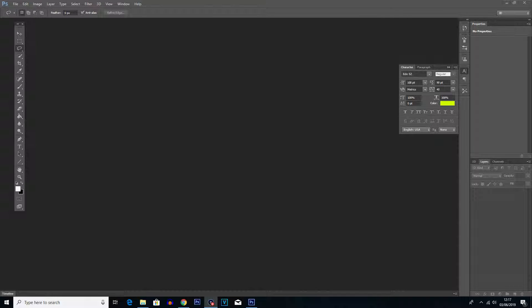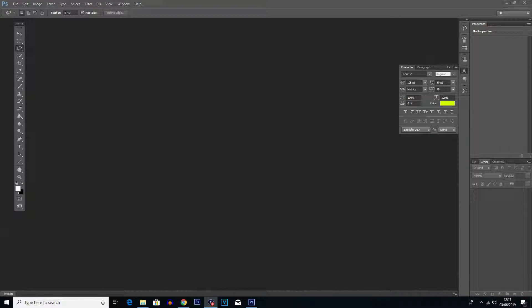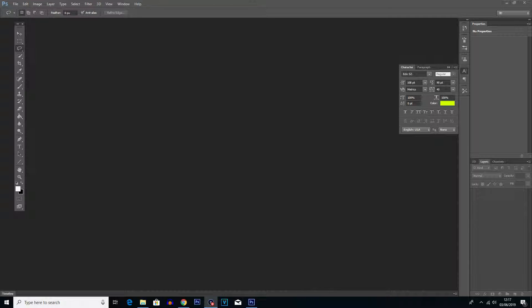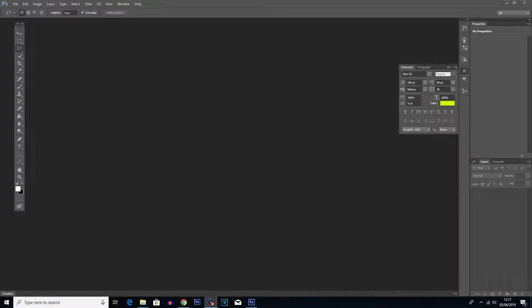What is going on everybody, my name is Robert Watkin and welcome back to another tutorial. In today's tutorial I'm going to be showing you how to add text in Photoshop.